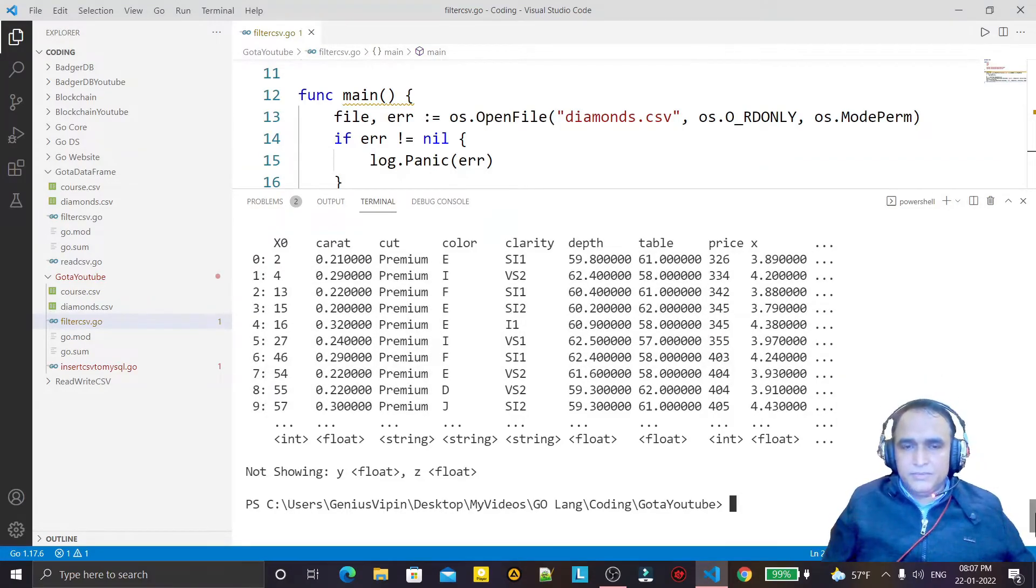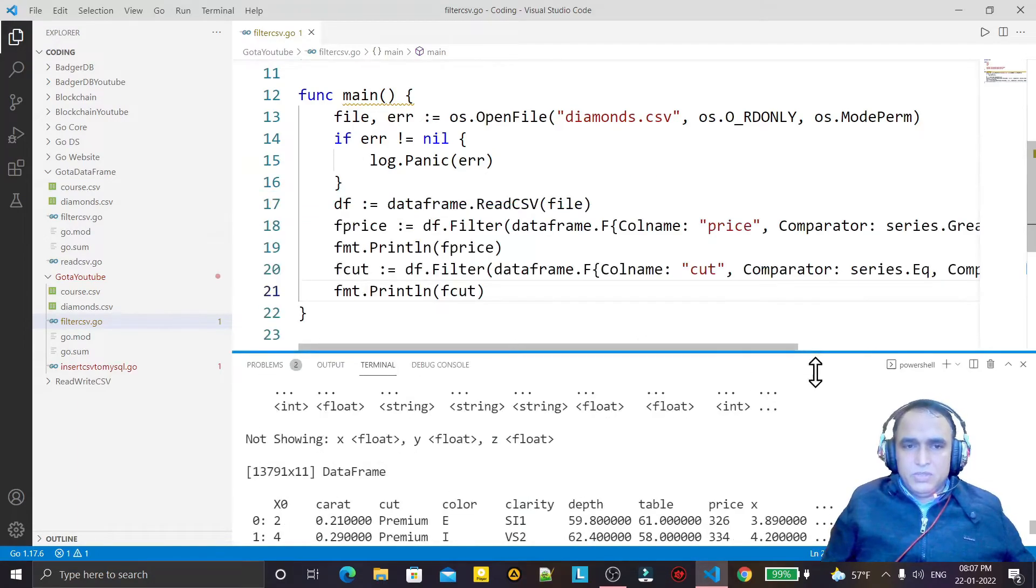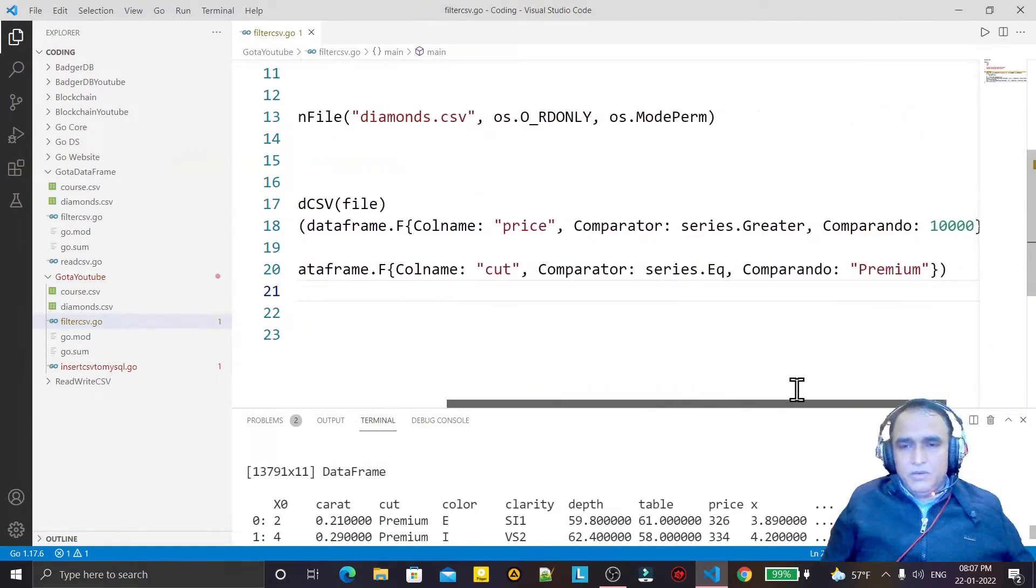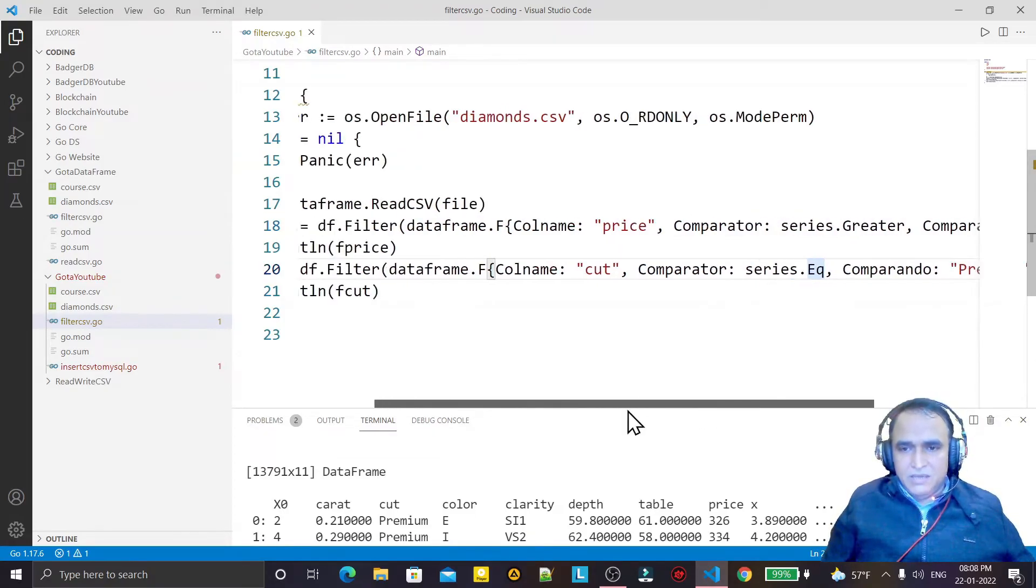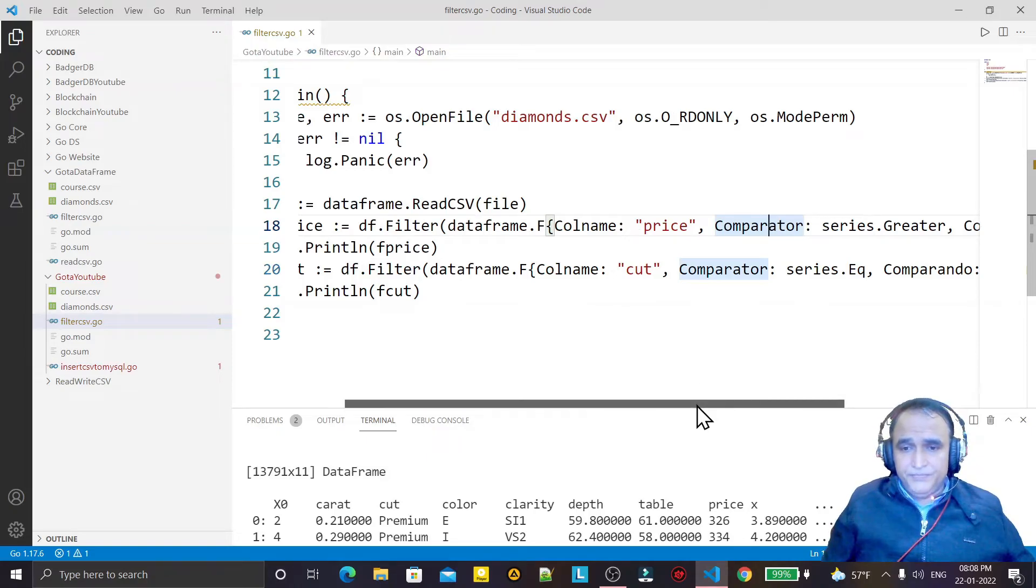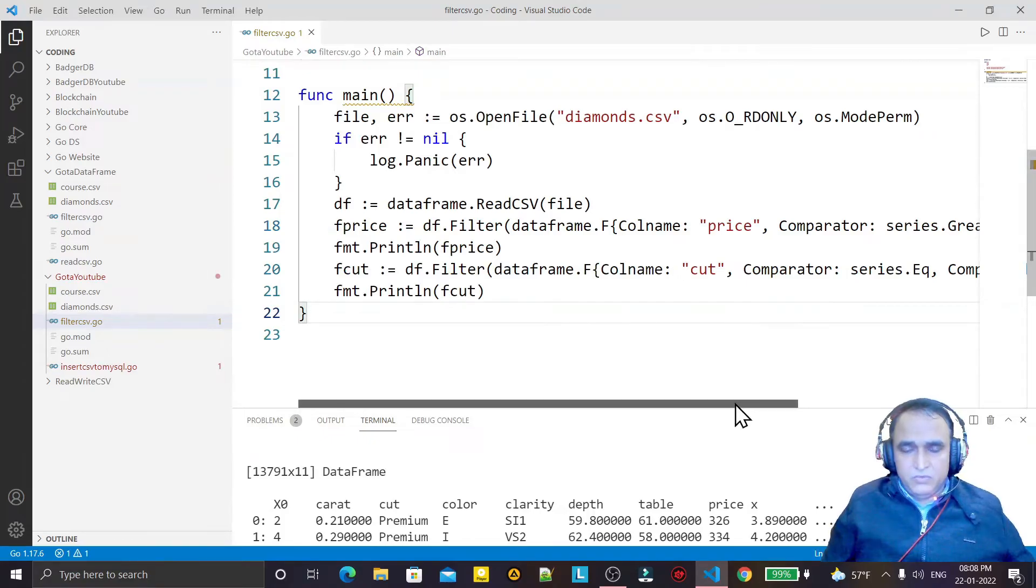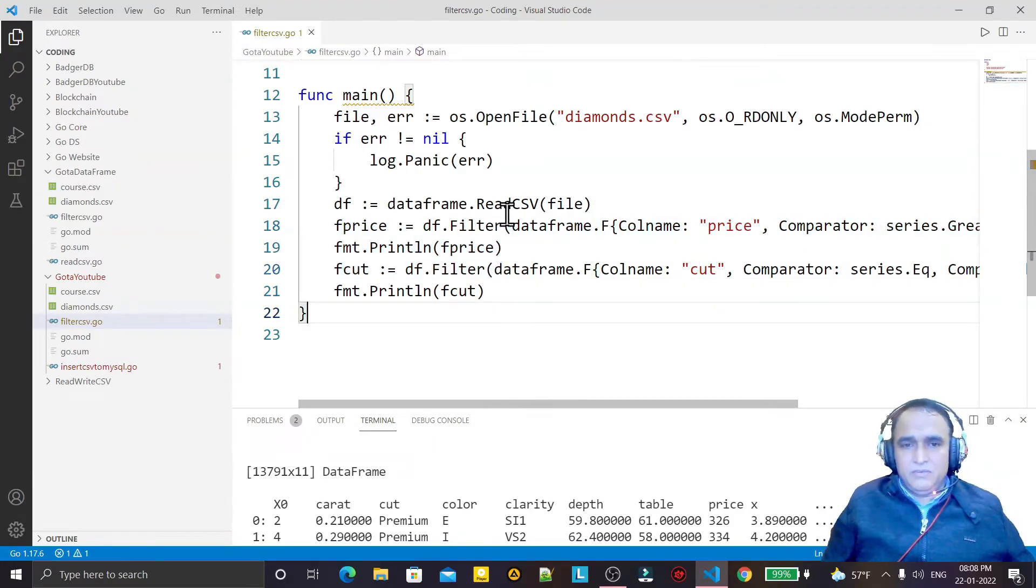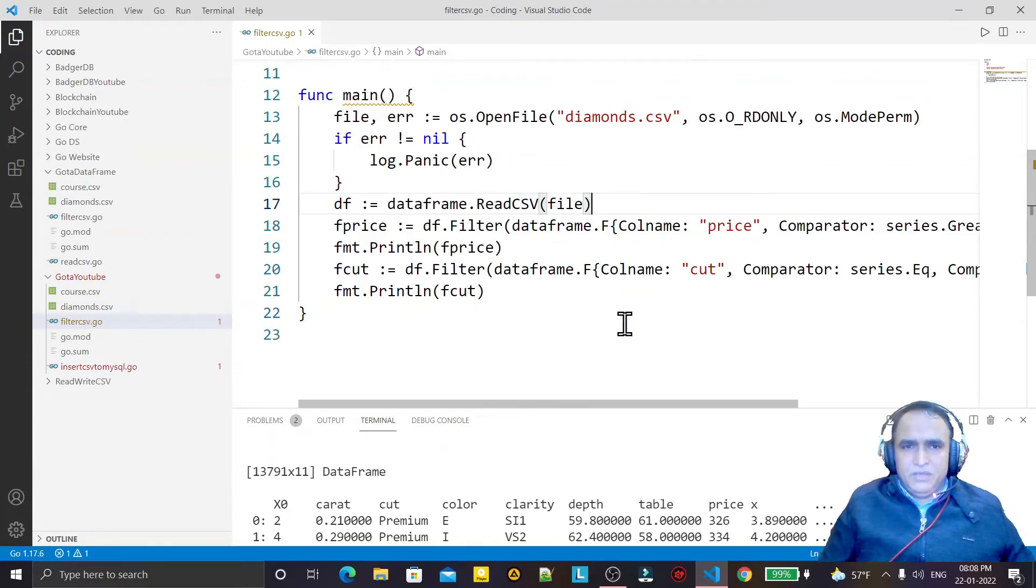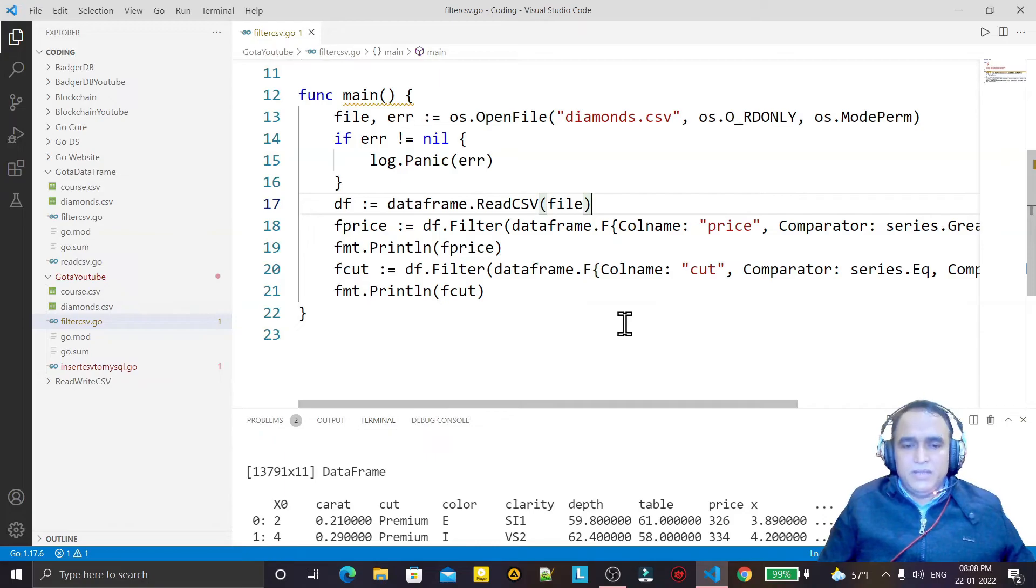So similarly I can use this filter on any particular field on which I want to perform it. We have greater, we have equal, equal to, less than - so all kind of conditions are there in comparator. And in comparando we have all the conditions which I want to fetch. And here column name we have to give the column. So we use this filter like this, and similarly we can find out any kind of value that we want to filter on CSV file. It is simple, very simple, not so complicated. So like this you can filter CSV file.